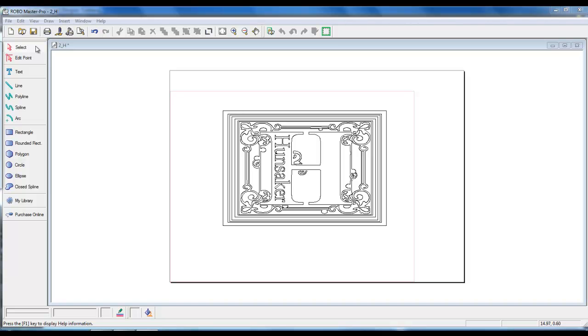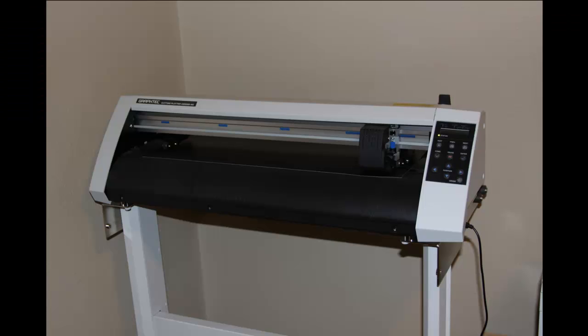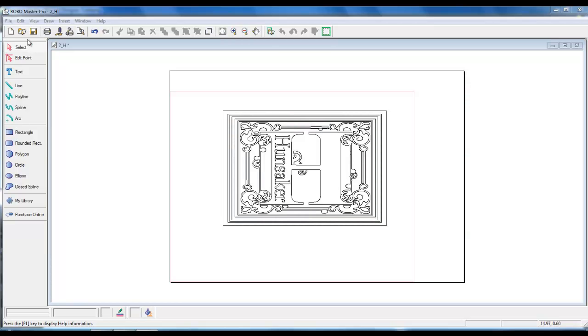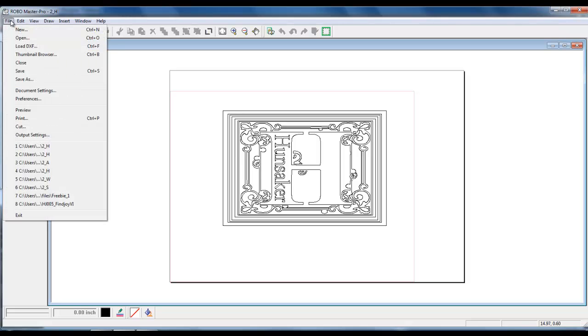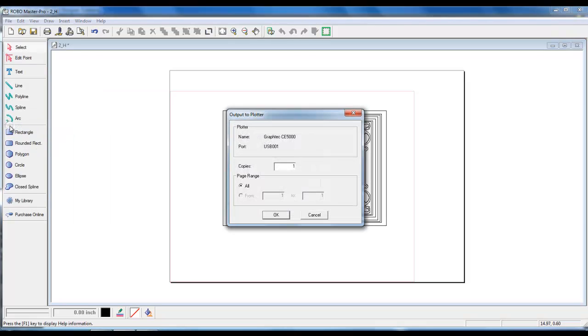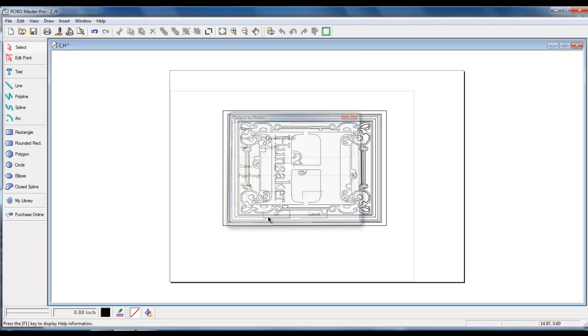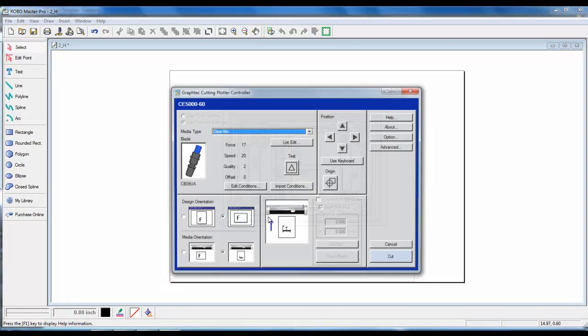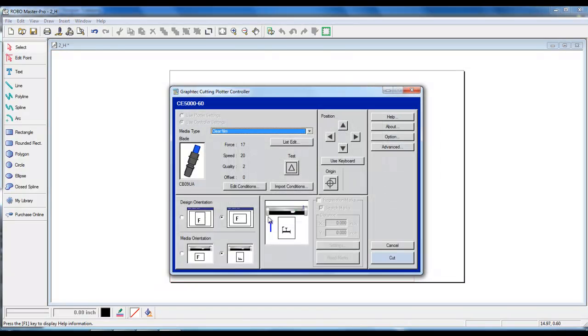We are ready to cut our vinyl design. Make sure that your paper is loaded into your plotter or cutter. Left-click on file and left-click on cut. Today I am using a Graf-Tec CE5060. Your plotter or cutter may be different. This portion may vary depending on what plotter or cutter you are using. Left-click on OK and left-click on Cut.